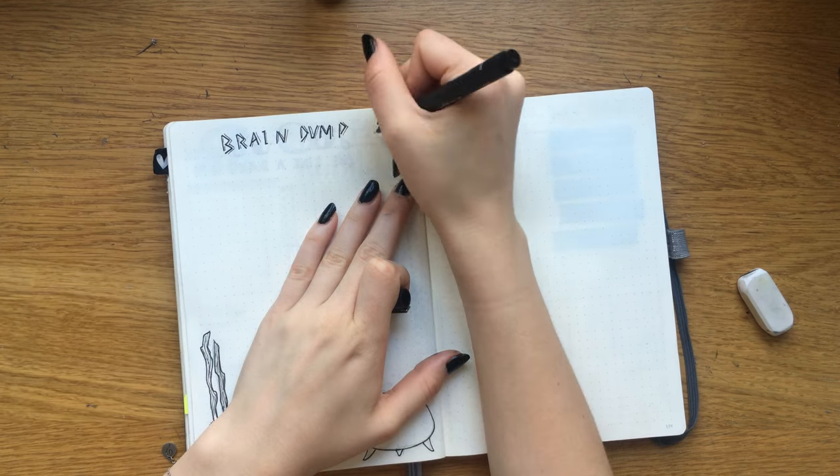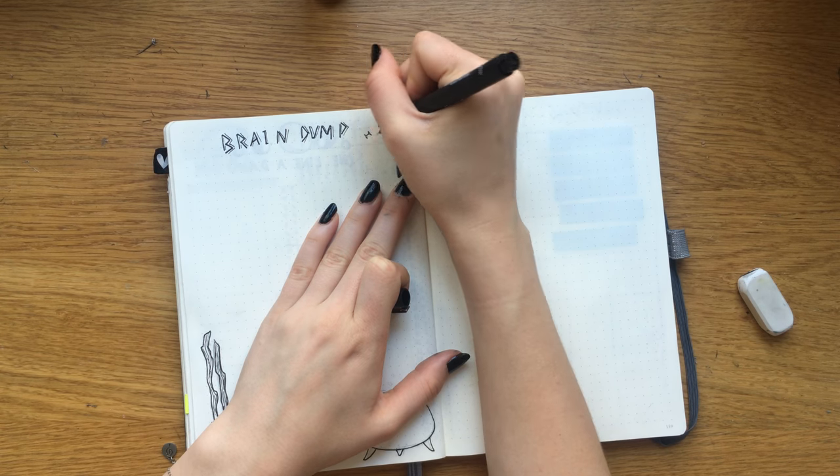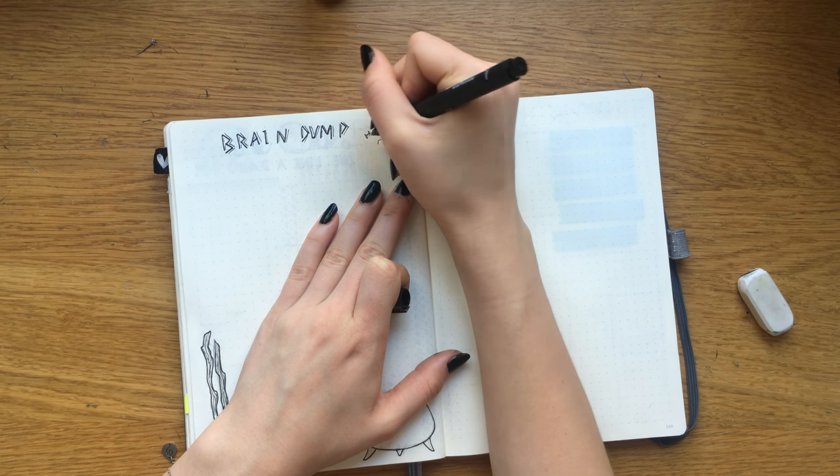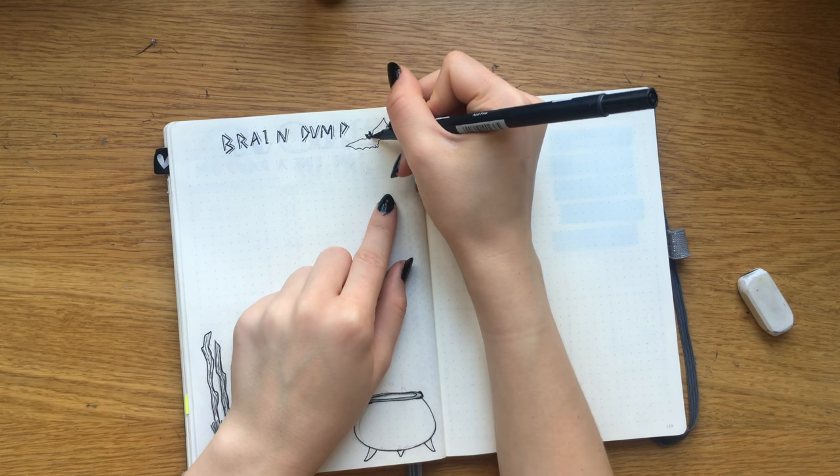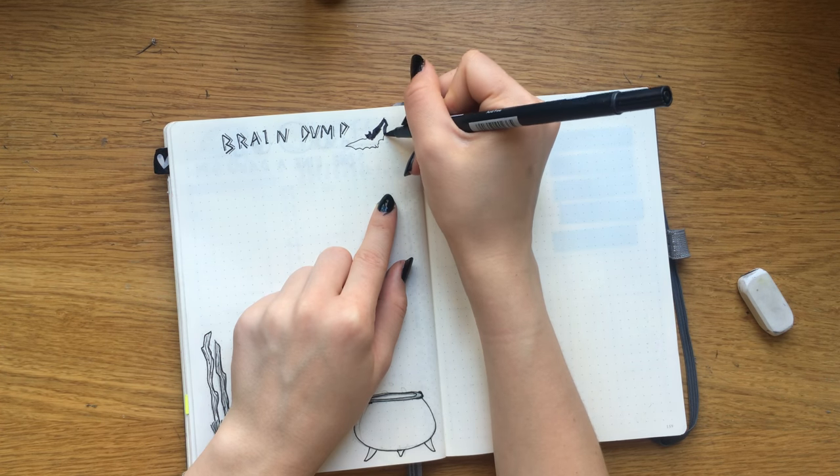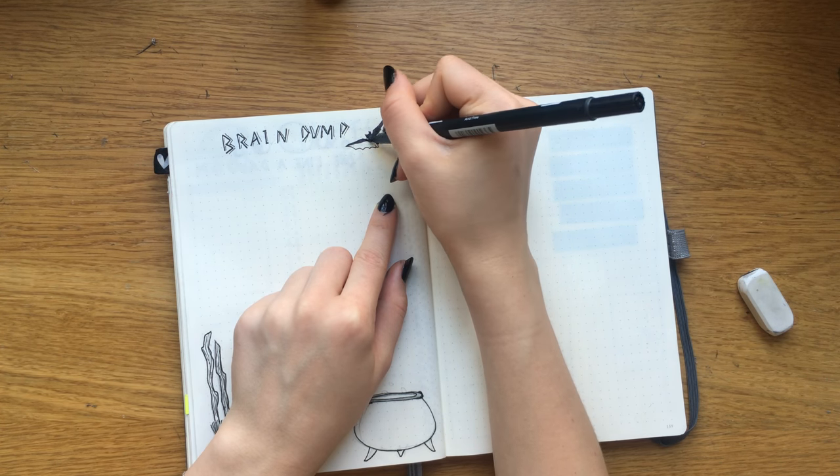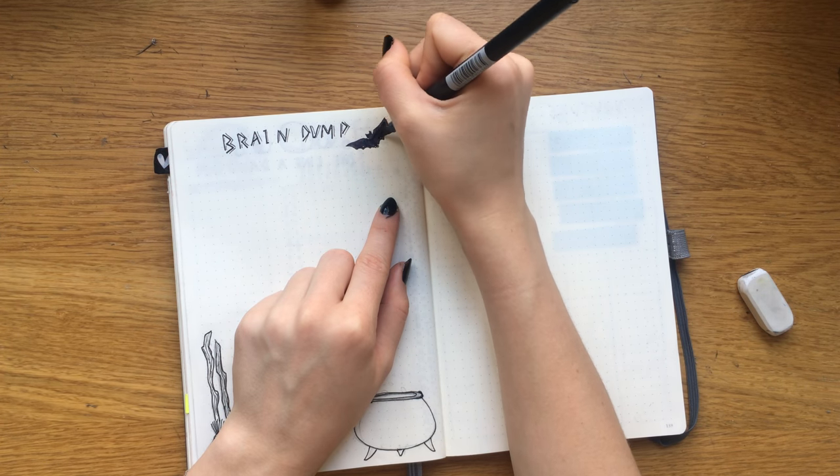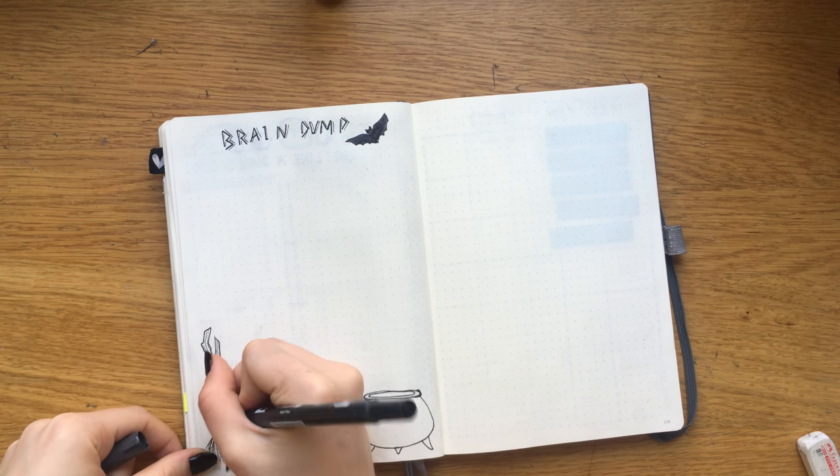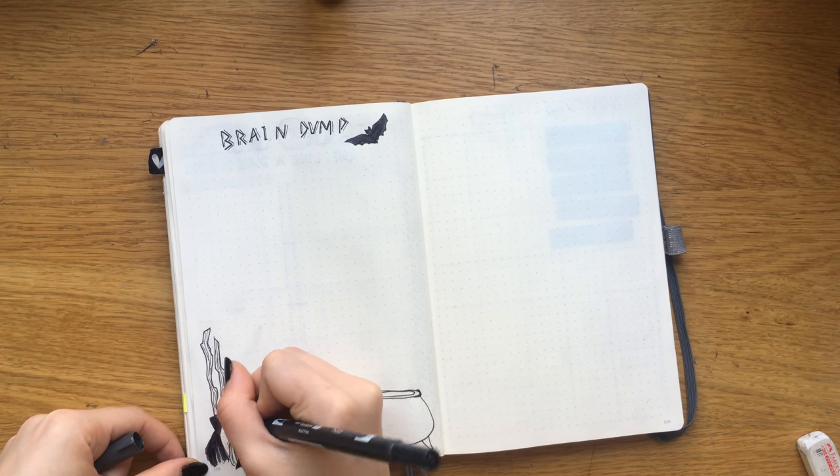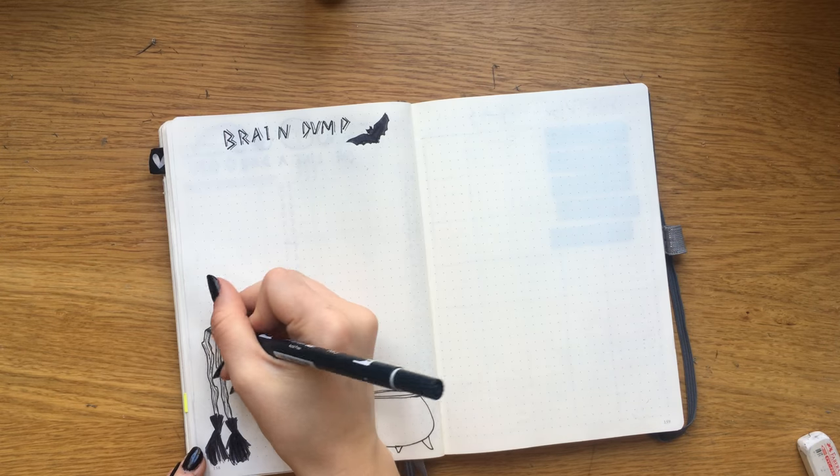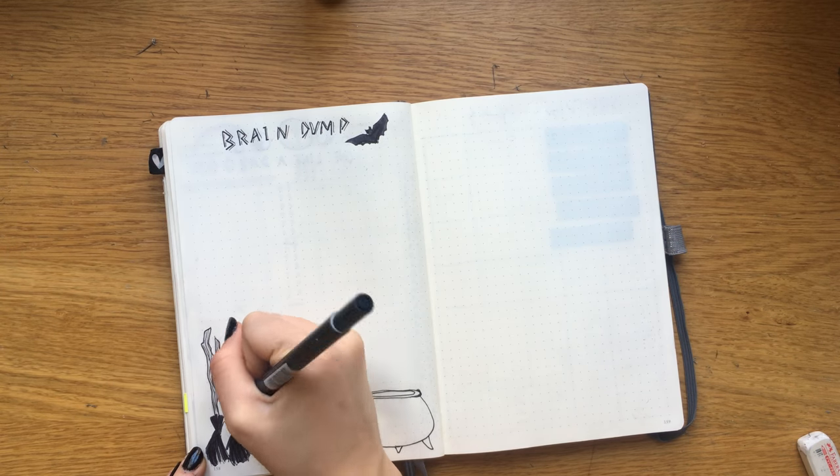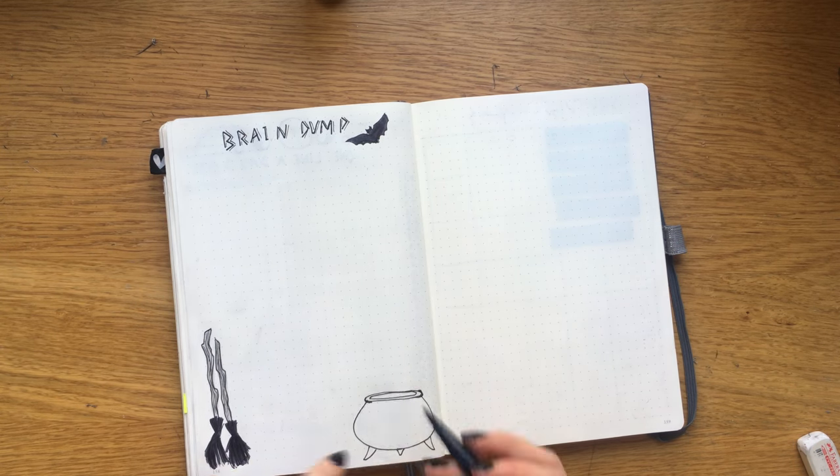I added a little bat of course, because bats are awesome. I was really worried that this Tombow pen, the dark gray one, was gonna run out of ink towards the end of this month, but it's held up so it's all good.